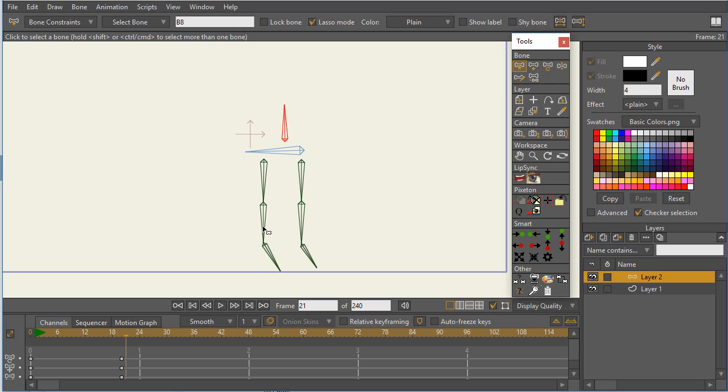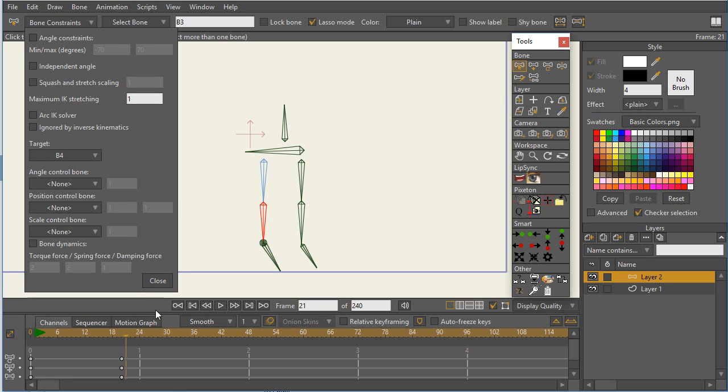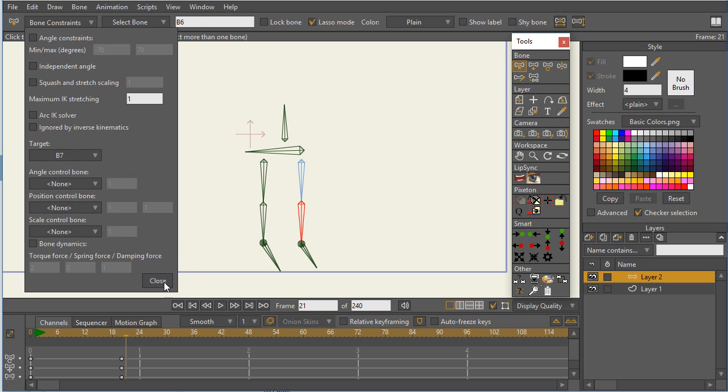So the next thing that I want to do is set up these target bones. For the lower leg, that's B3, I want it to point to B4. So I select that bone and I say target B4, and so now this bone 3 is going to select B4. Now if I select this bone 6, I want it to target B7. So I select bone 6 and tell it to target B7.